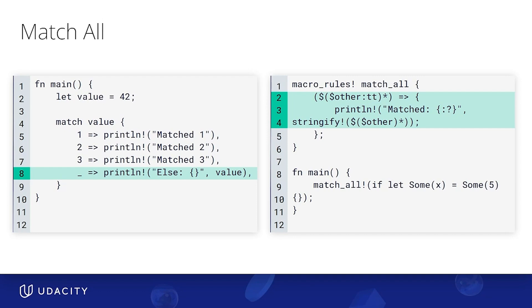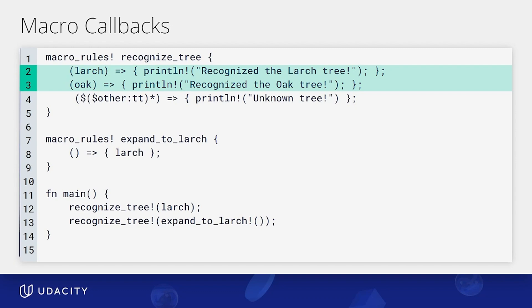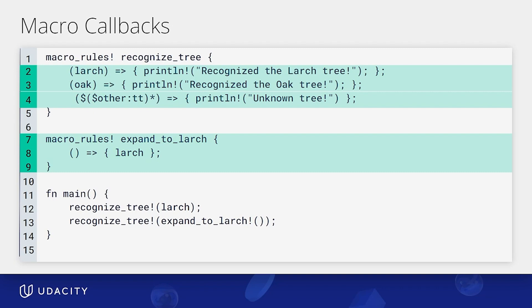All right, with that out of the way, let's cycle callbacks. In particular, let's start off by looking at this example. So we have a declarative macro called recognize tree that matches specific inputs like larch or oak. If it doesn't match anything, we use a match all pattern to print unknown tree. Then we also have a expand to larch macro that just expands to larch. In the main function, we have two calls to recognize tree. One with a direct larch input and another with a call to expand to larch inside of the call to the recognize tree macro. So what do you think would be the output of this?